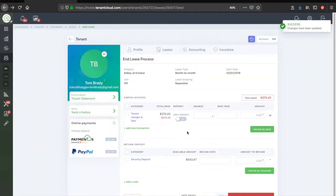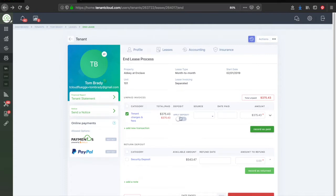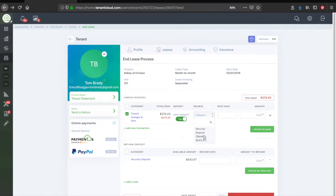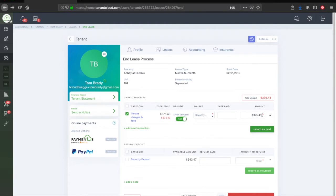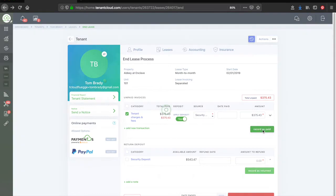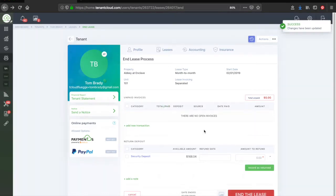To use the security deposit to pay the unpaid invoices, check the box next to the invoice and change the Apply Deposit toggle to Yes. Click the category drop down menu and select the deposit balance. The dollar amount automatically pre-fills. Now, press Record As Paid.